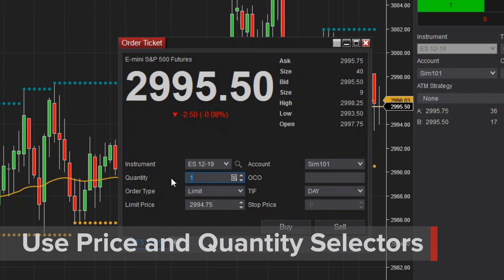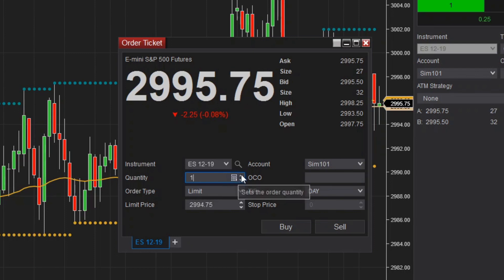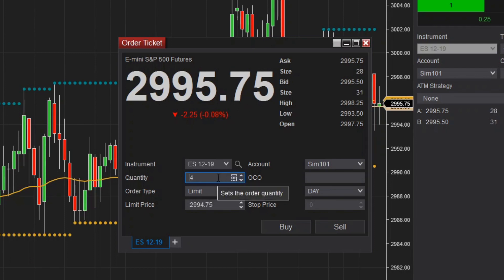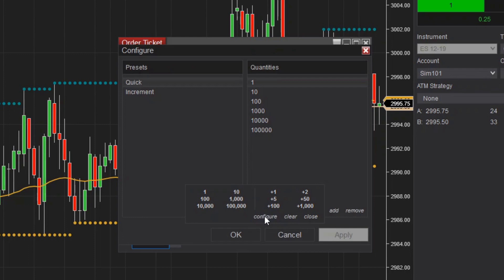You can control order quantity by typing directly into the quantity field, using the up and down arrows next to the selector, or using the scroll wheel on your mouse. Middle mouse clicking on the quantity selector will display a preset quantity pad. Click the configure option to make modifications to the quantity pad.